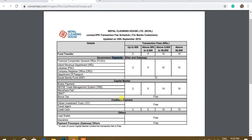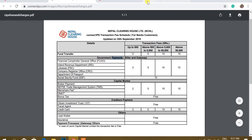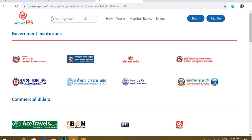There are also creditor payments, bonus tax payments, and other payments. There are also creditors that are in the payment system. In Nepal, there are also payment gateways.